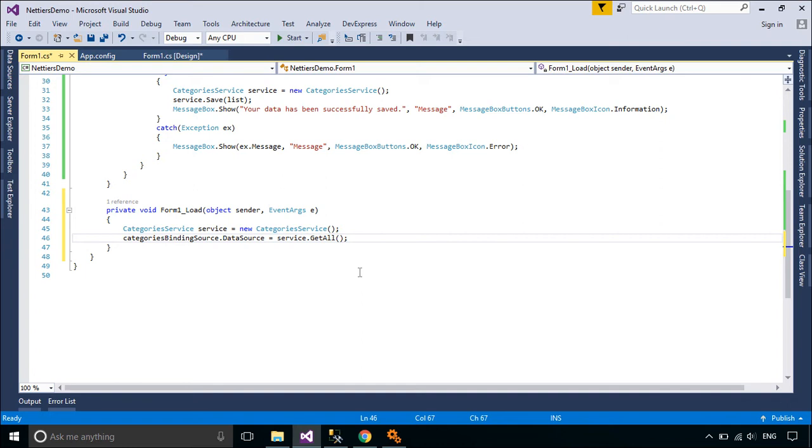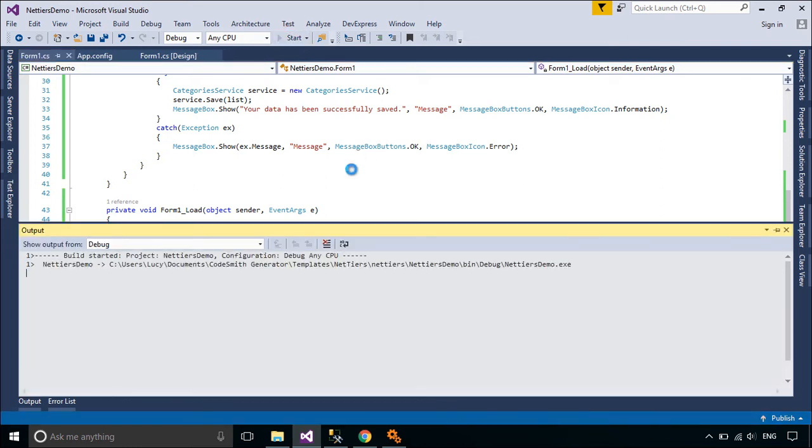By default, the getAll method is automatically generated, allowing you to get all data.